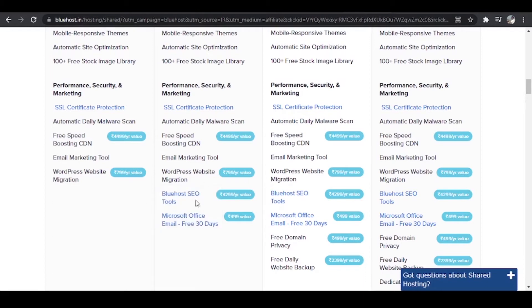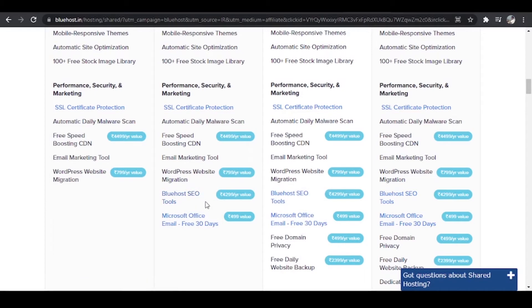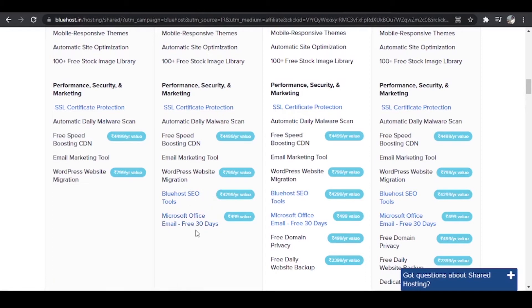Now we have Bluehost SEO tools and their SEO tools are just awesome. It will help you rank better on Google search results. And you will also get Microsoft Office email for 30 days free. This is just a trial.